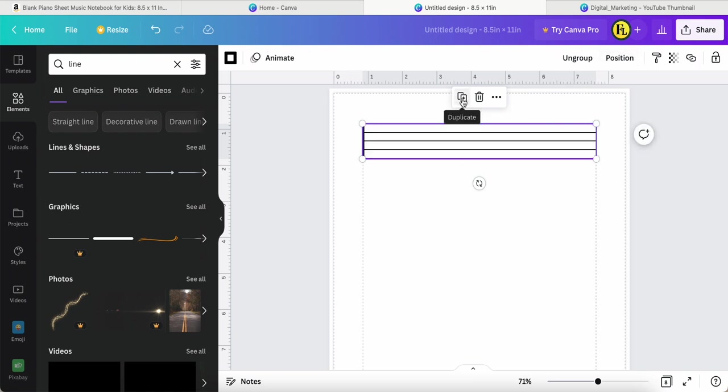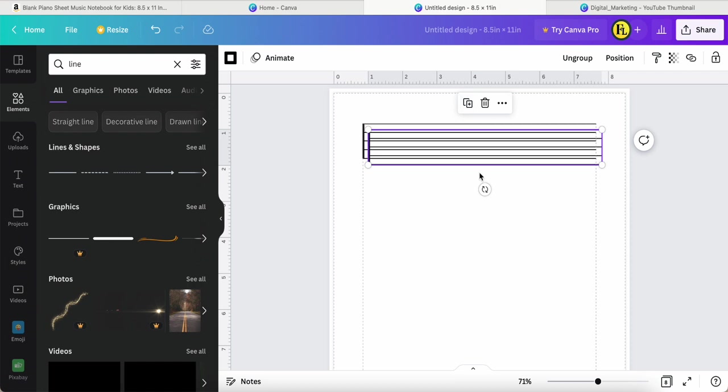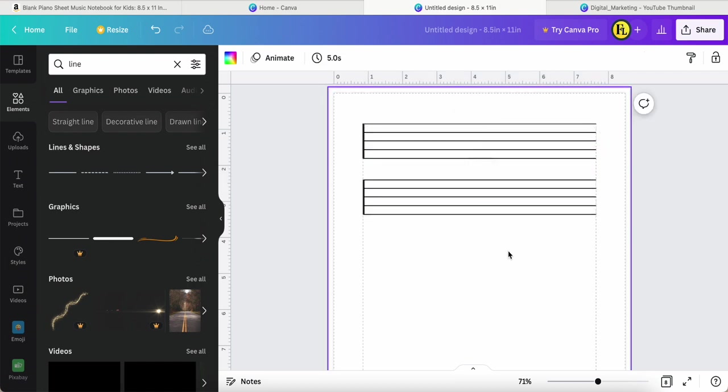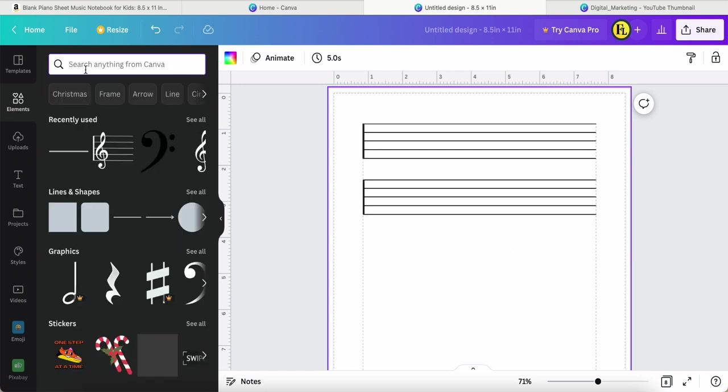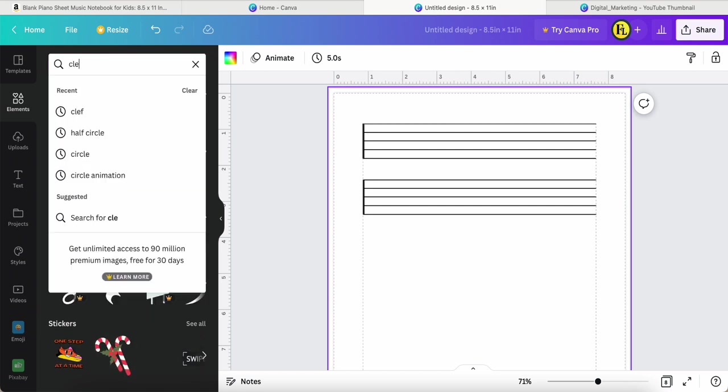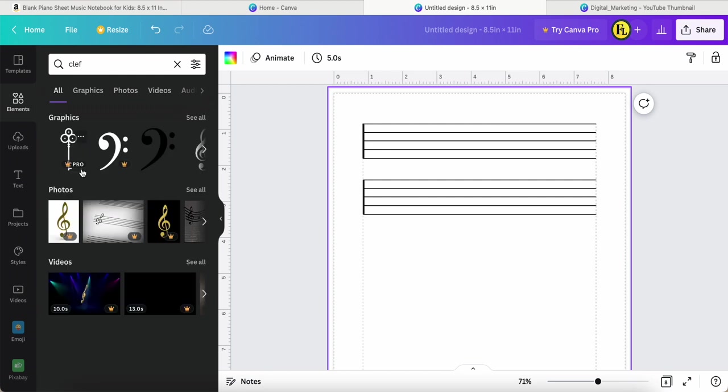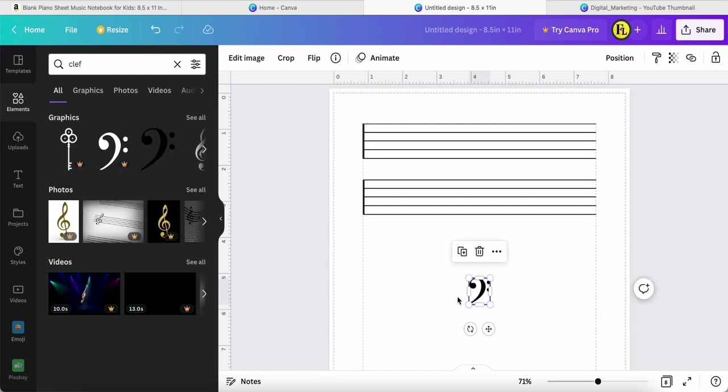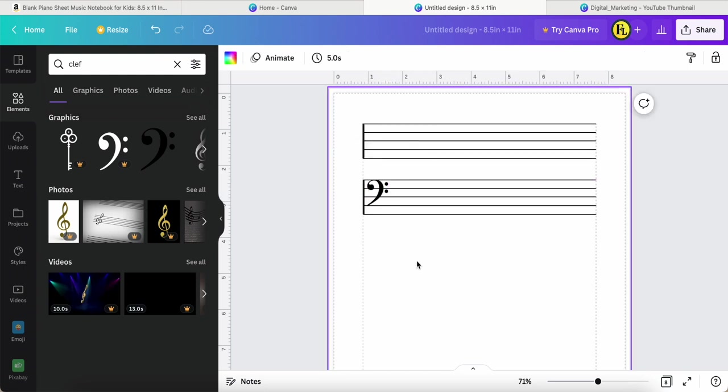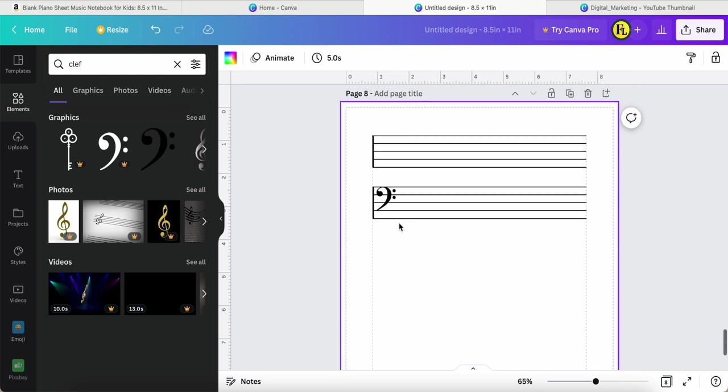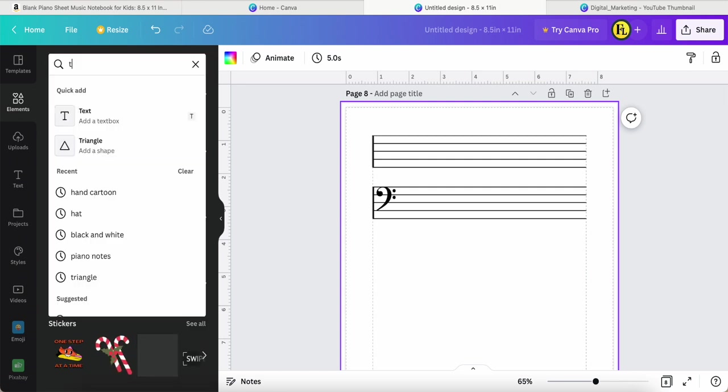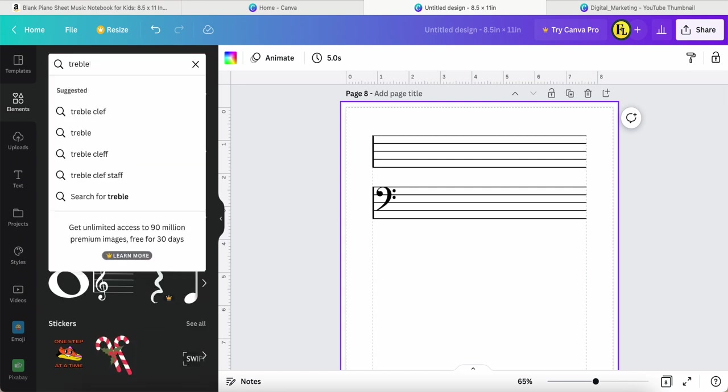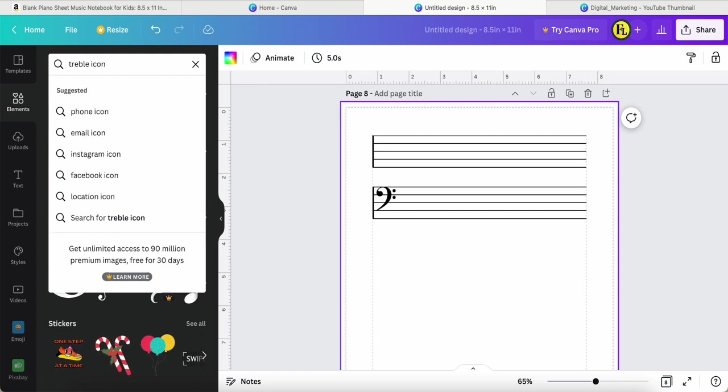Okay, now we're going to search for bass clef. Search for free bass clef. This is the one I want. Then this one I can put to the right position over here like this. And then I need the sign regarding the treble icon, if I'm not mistaken.